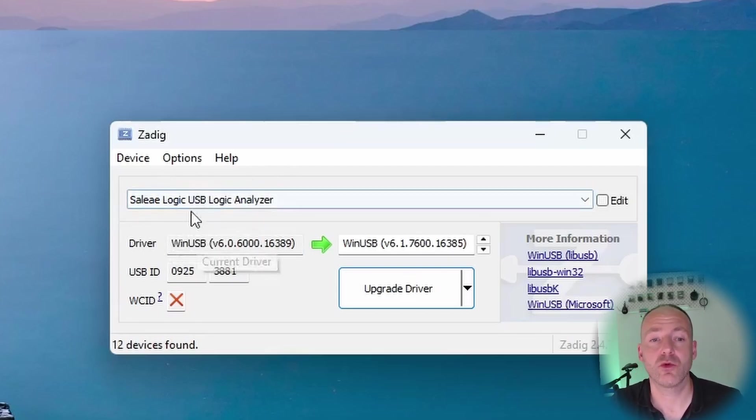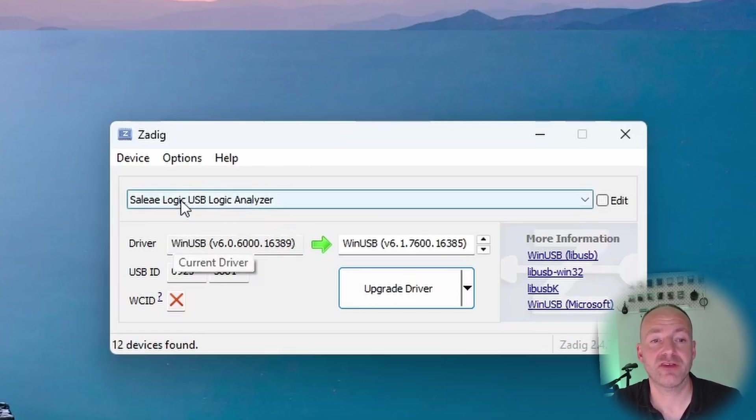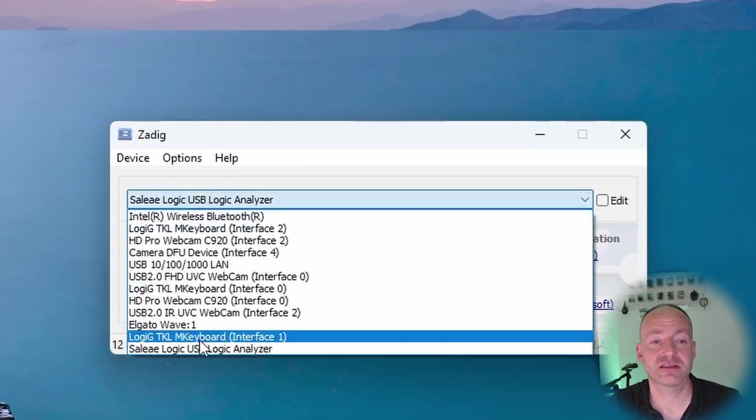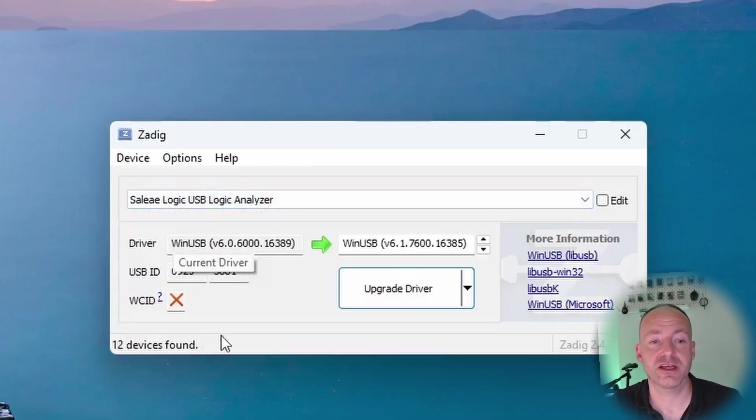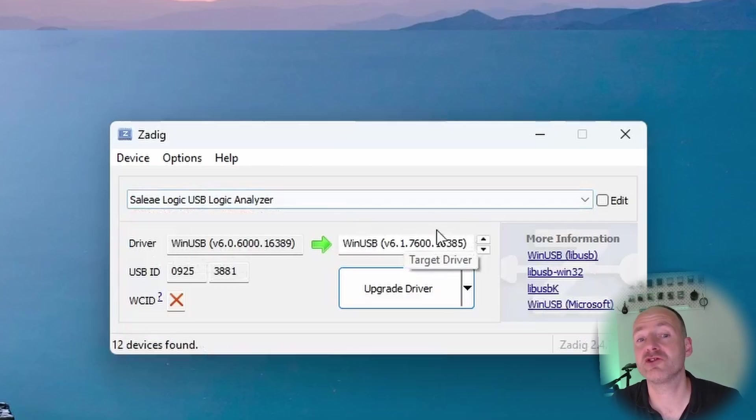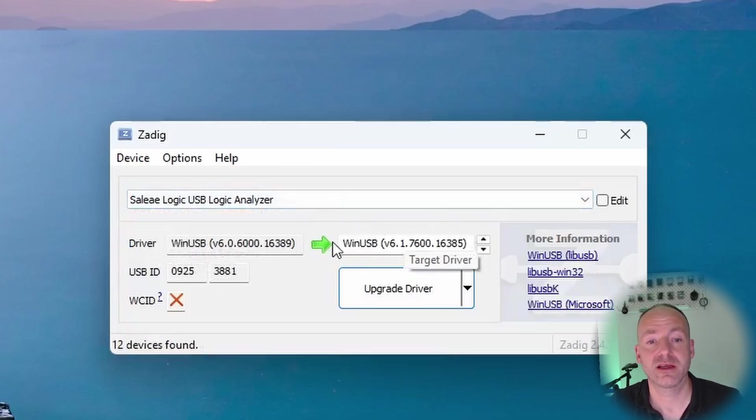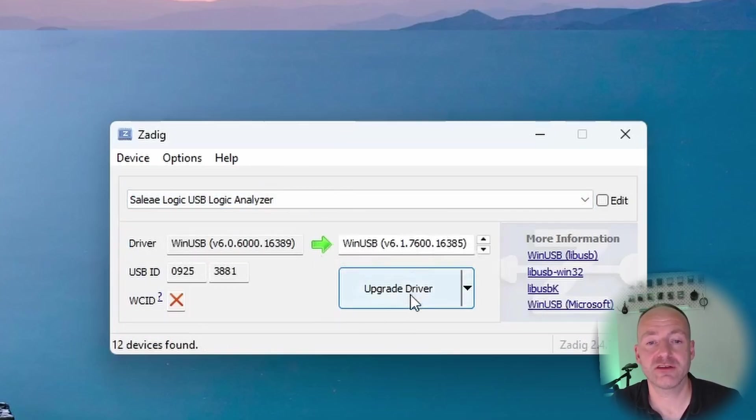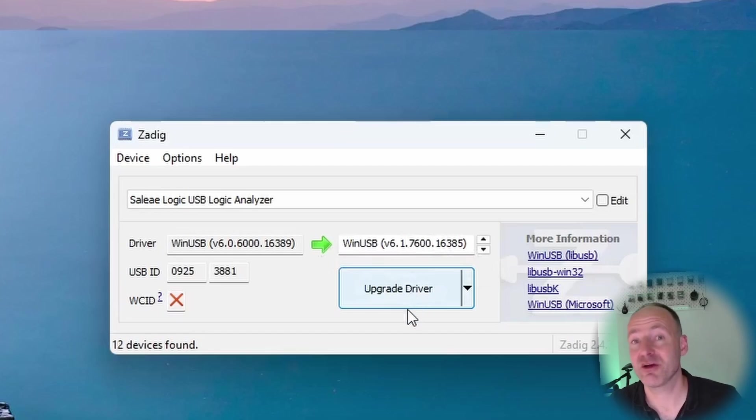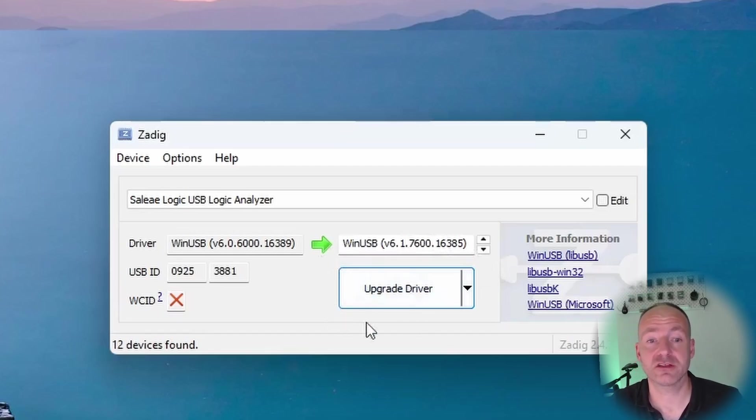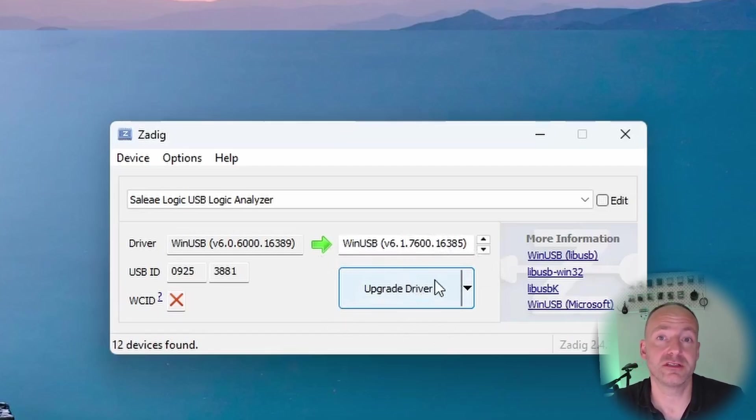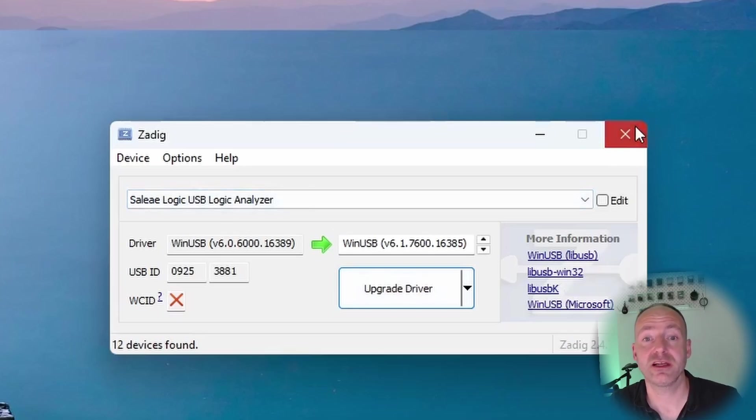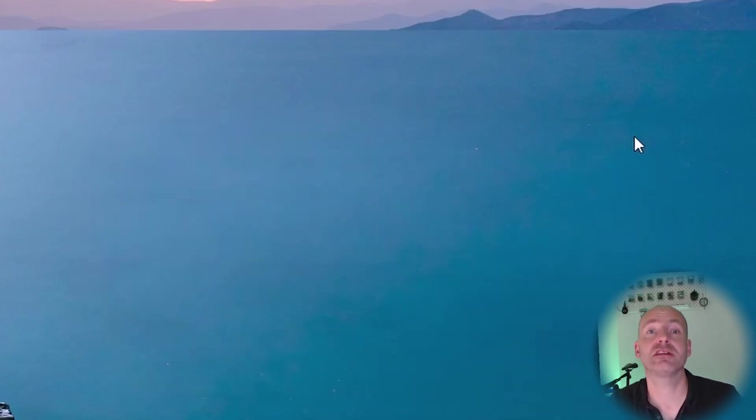What you need to do is once it's there, find it in the list, click on it and then put this WinUSB driver on it. This will be blank, this will say WinUSB, and you just click Upgrade Driver. It takes about five minutes, a relatively long time. Obviously I won't do it because I don't need to, it's already installed. But that's really it - now you're ready to use PulseView.